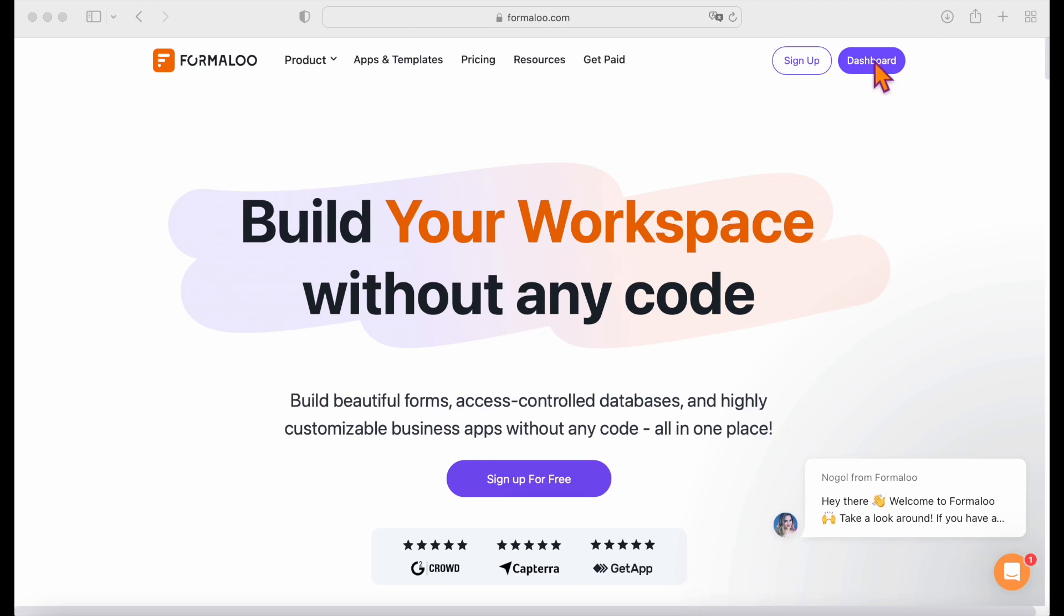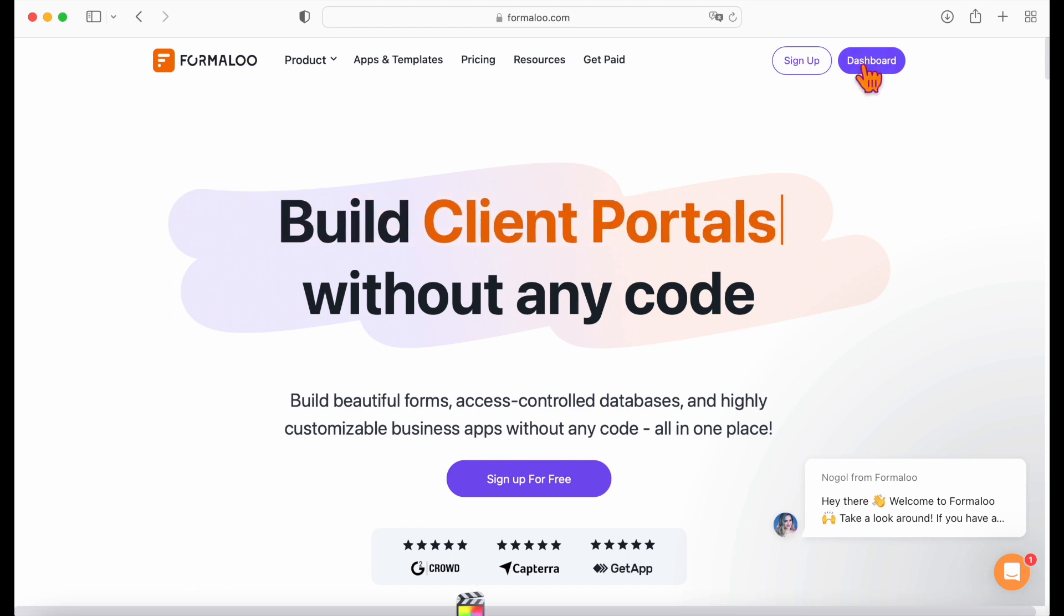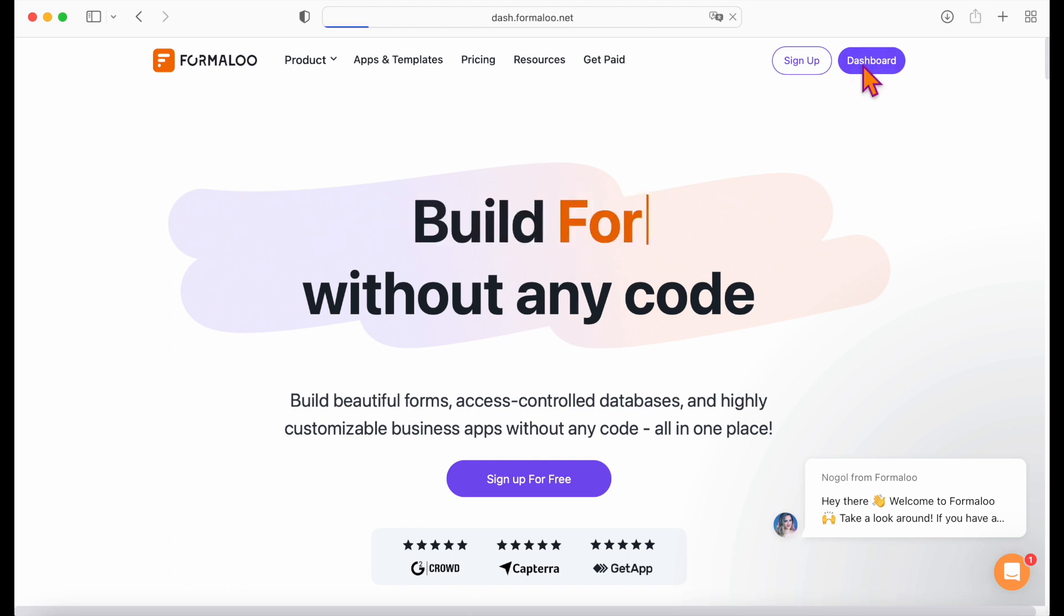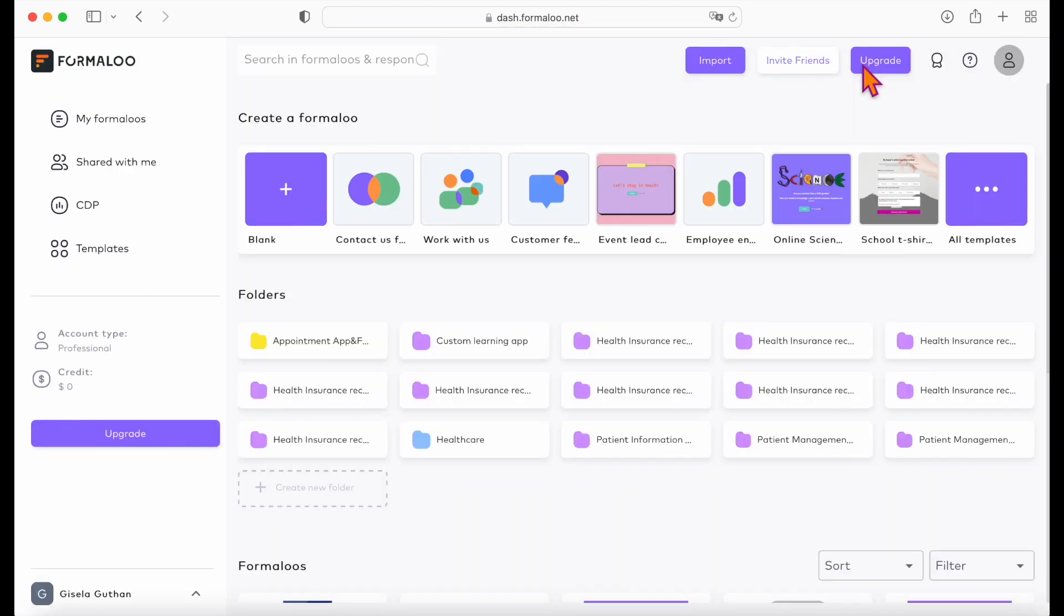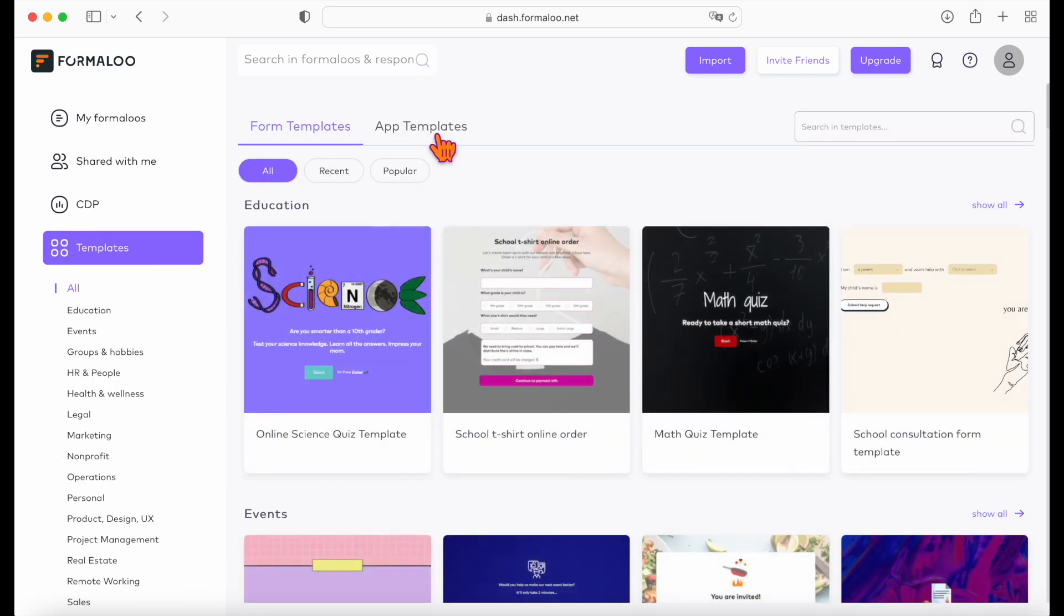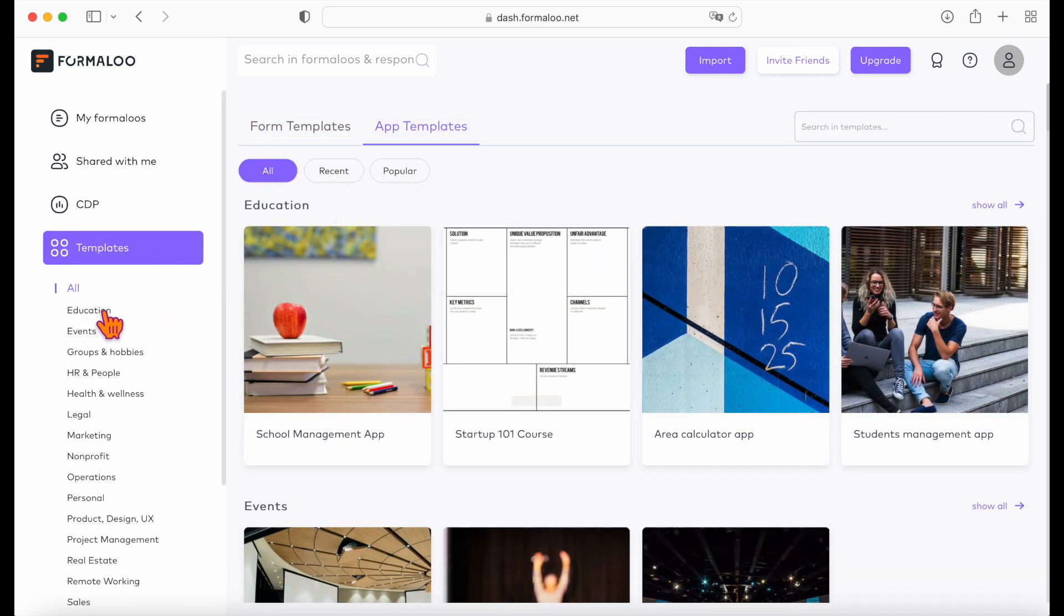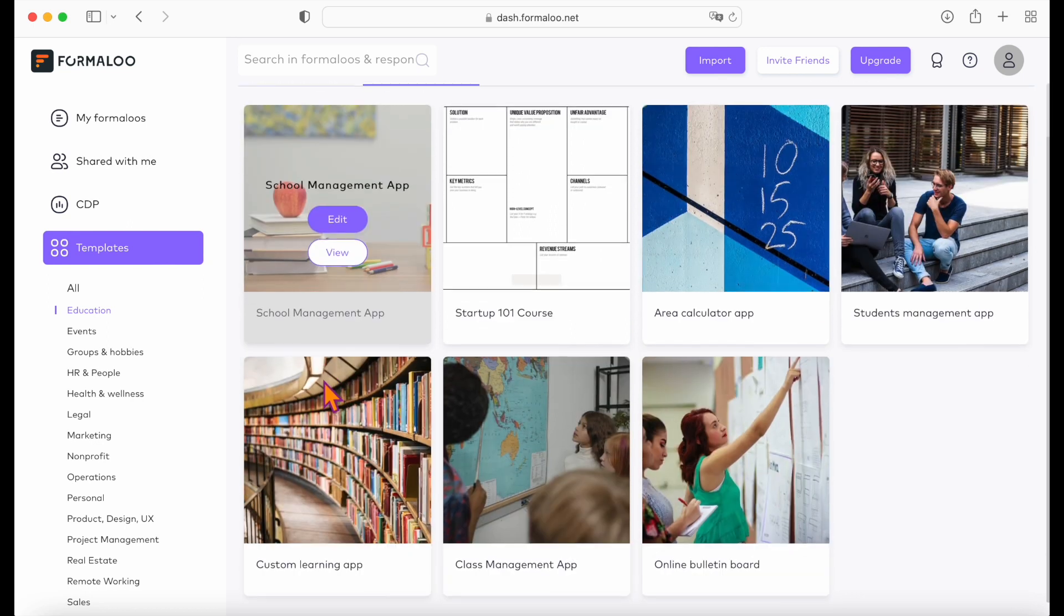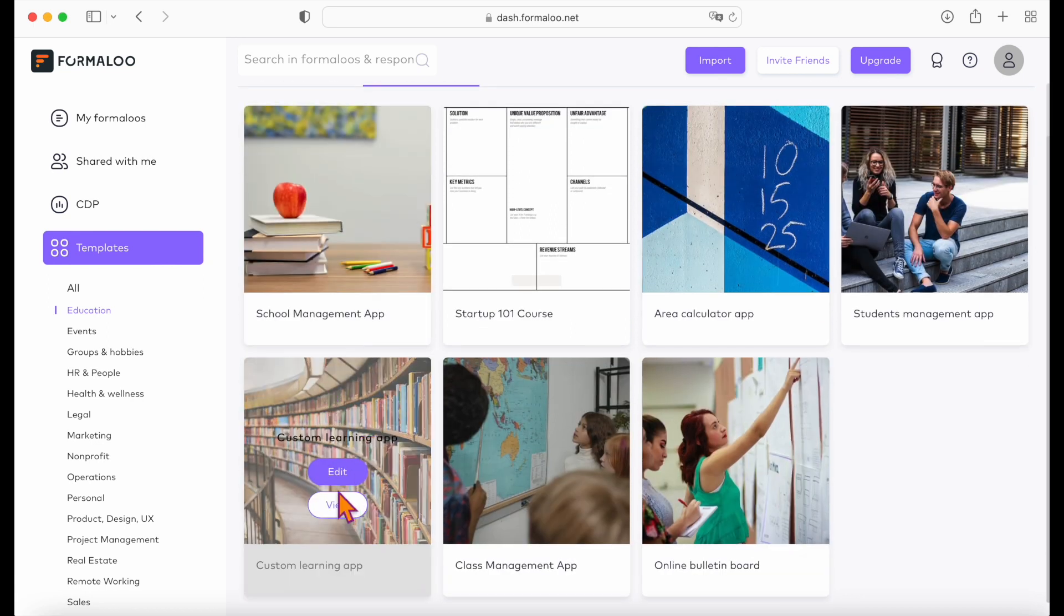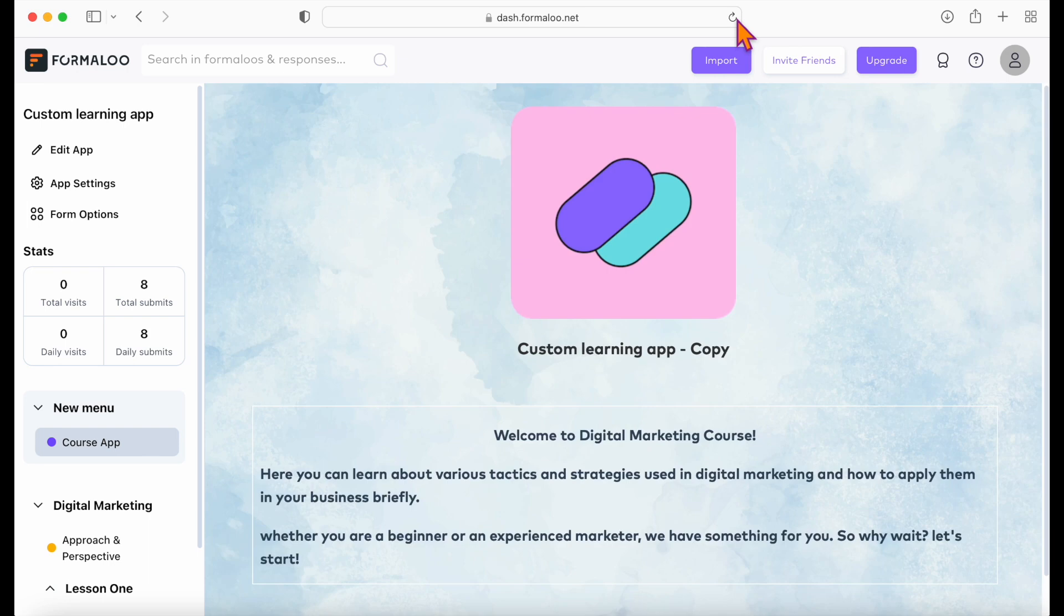The fastest way to build your learning app is to use the free template we've prepared for you. You can find it in the description below, or in the template gallery. Go to dashboard, then templates, app templates, education category.